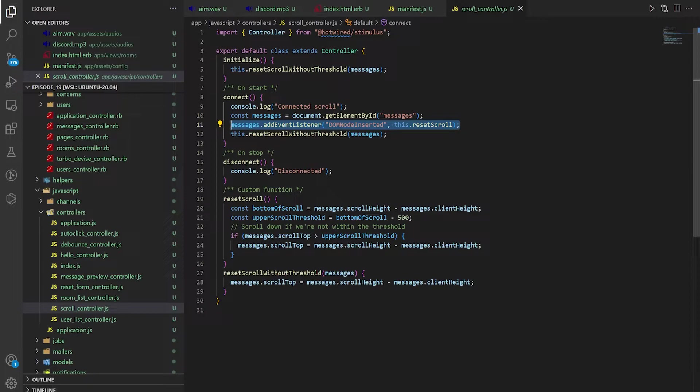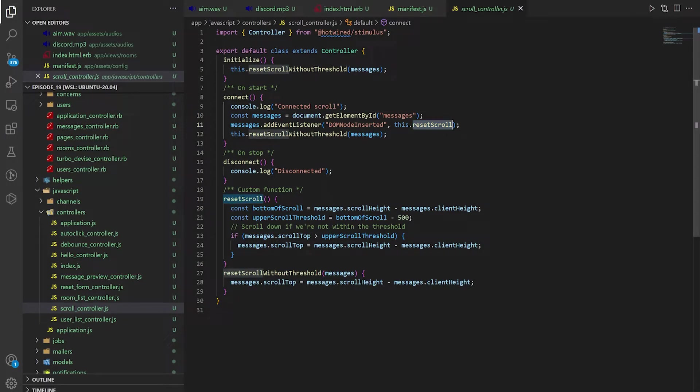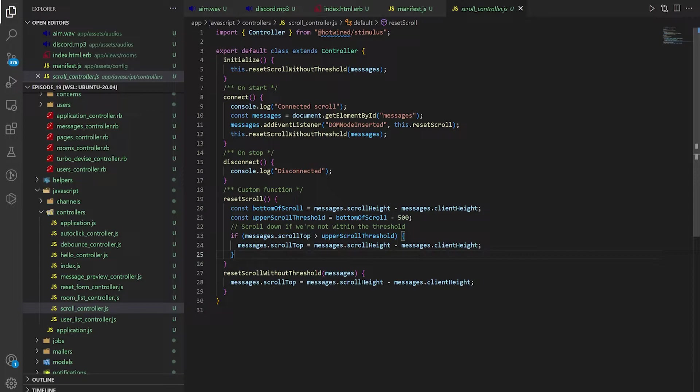But you could of course create your own controller and just bind it that way. But what you need to do in the reset scroll or in your own custom controller is come down to wherever you're doing it.